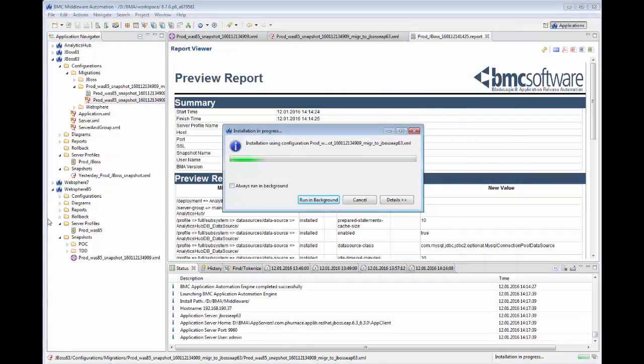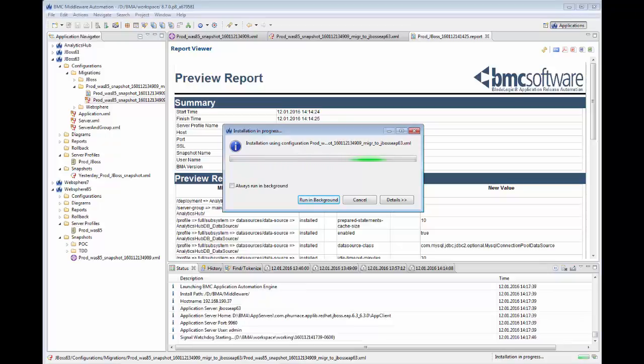BMA will now apply the WebSphere configurations to our JBoss environment and an Install report will be generated.